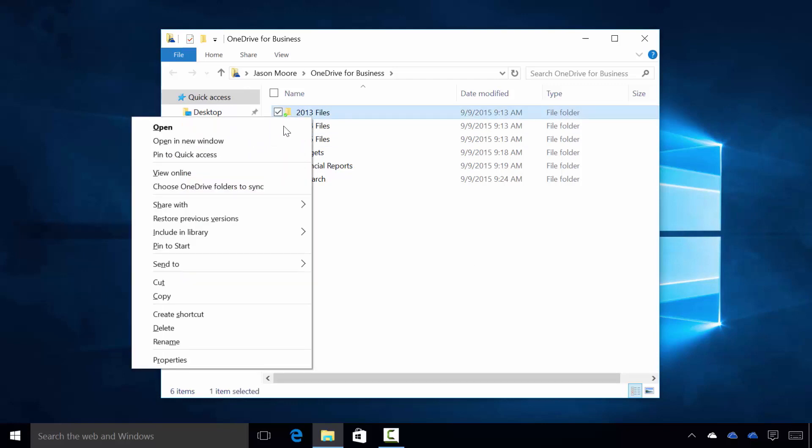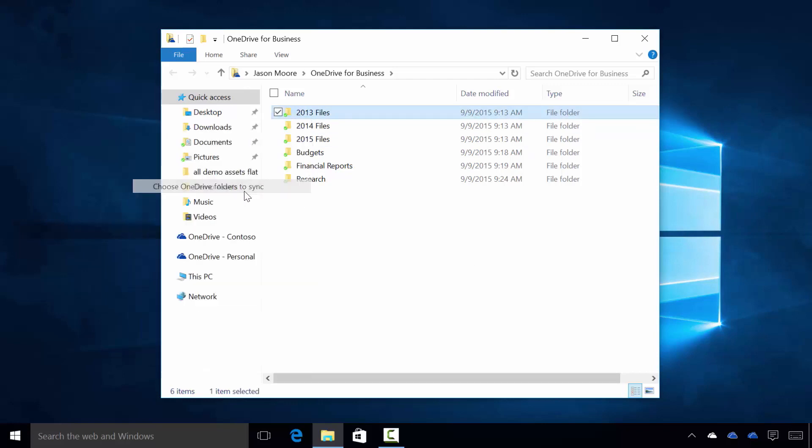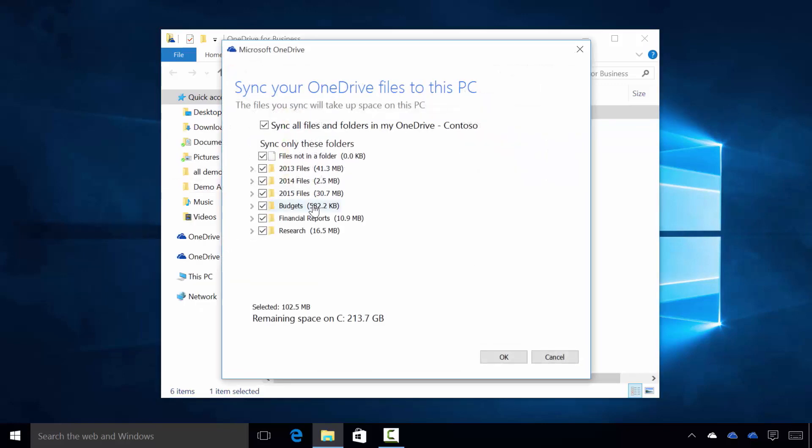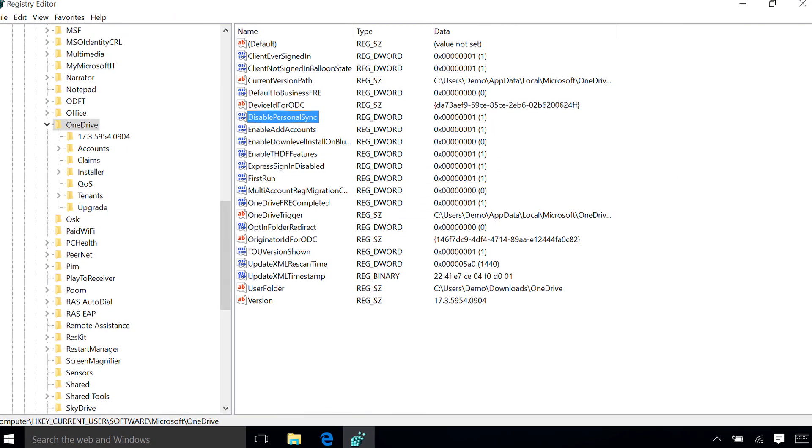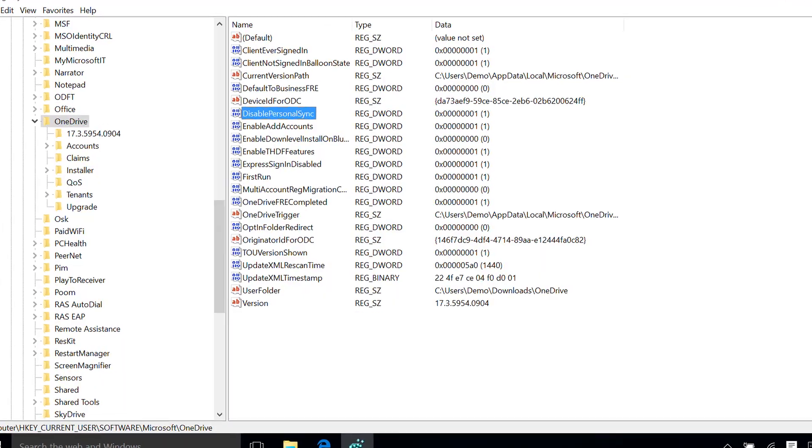Today I'm going to take a few quick minutes to show you the basic new sync experience, setup, and IT management and deployment options.